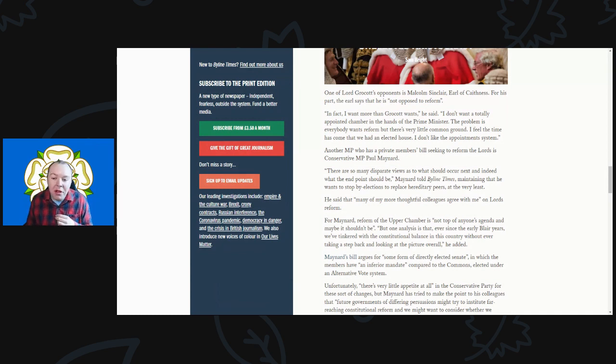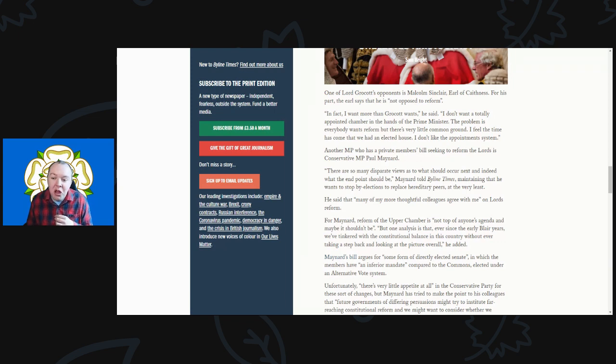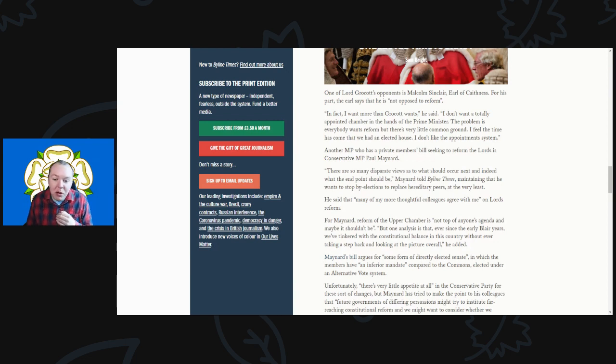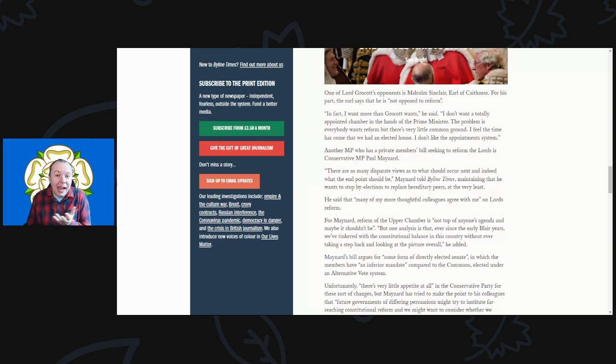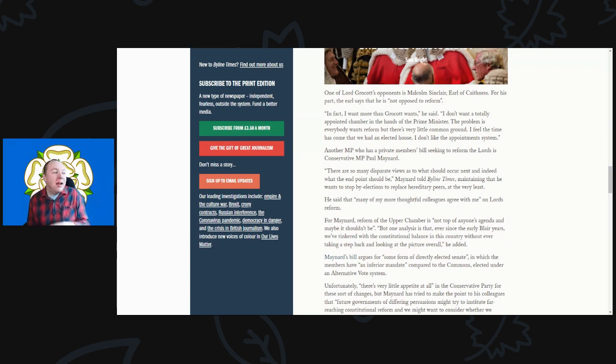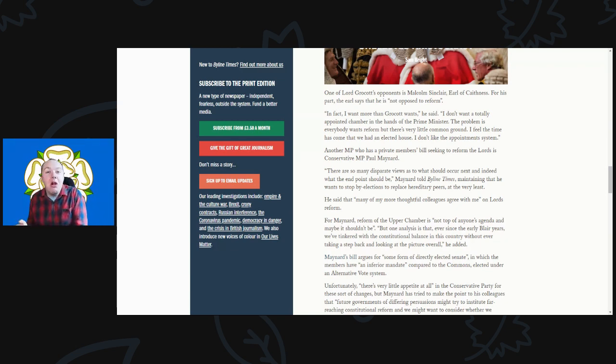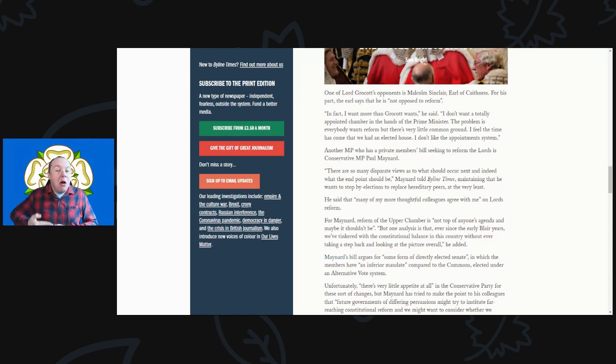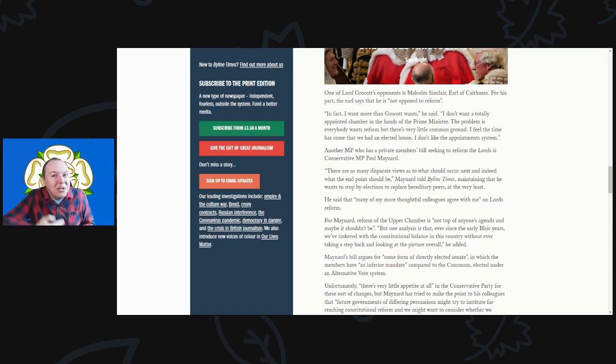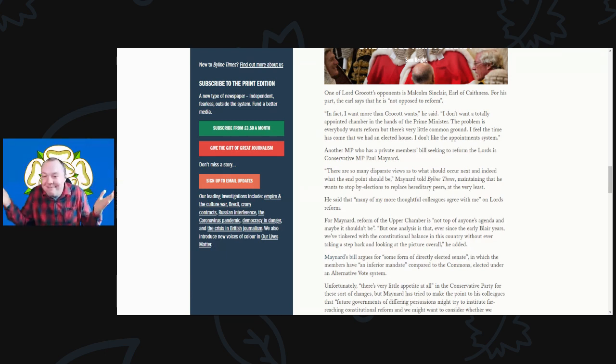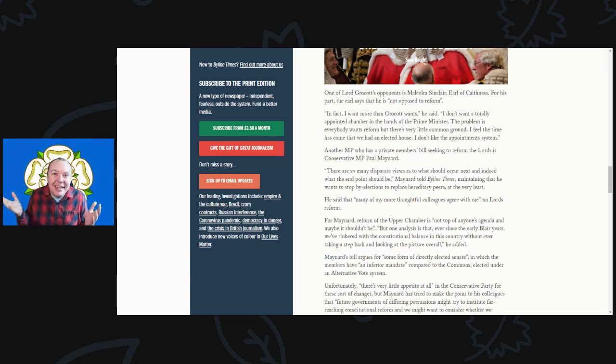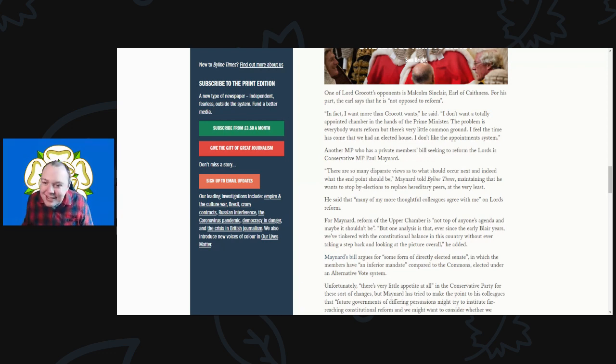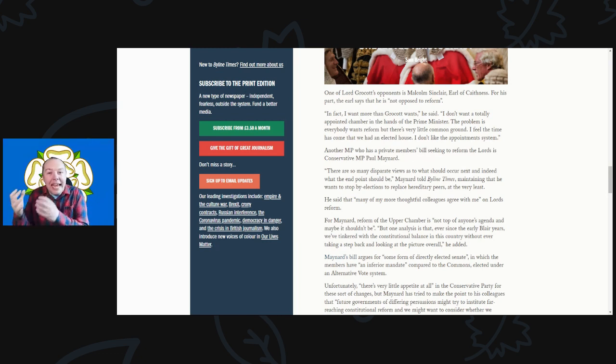For his part, the Earl says there is no opposition. He's not opposed to reform. In fact, I want more than Grocott wants, he says. I don't want the appointed chamber in the hands of the Prime Minister. The problem is that everyone wants reform but there is very little common ground. I feel the time has come when we have an elected house and I don't like the appointment system. It's so bizarre where you've got one lord saying I want to do these reforms, but this other guy is my opponent completely stopping me. And when you ask him he goes, oh, I wanted reforms but I want to go even further than the guy whose reforms I'm trying to stop. It's absolutely insane how the House of Lords really gets when people just don't understand it because it gets almost no attention.